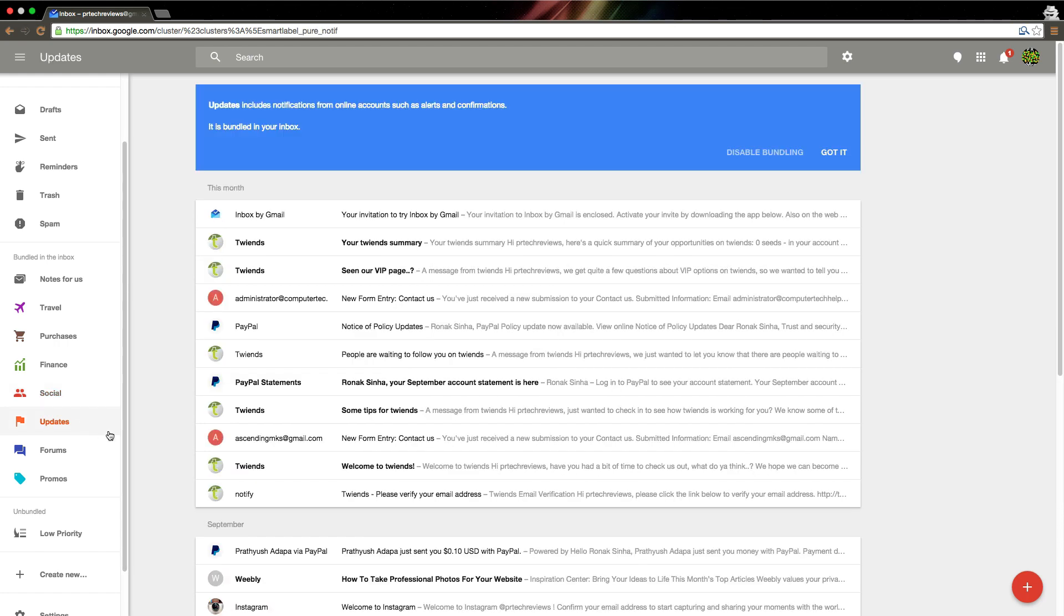Your updates will look for things like if you add a Facebook friend, it might come up here. As you can see, things like PayPal statements.